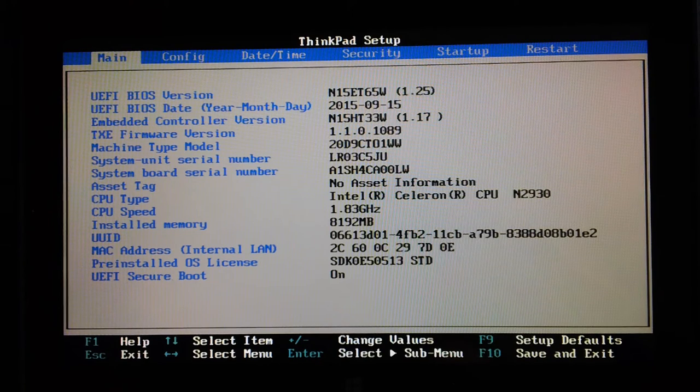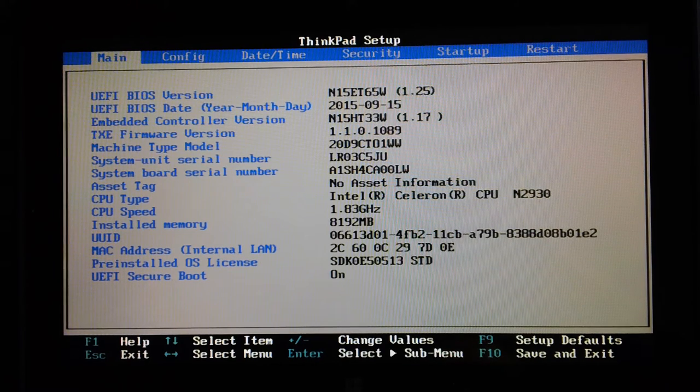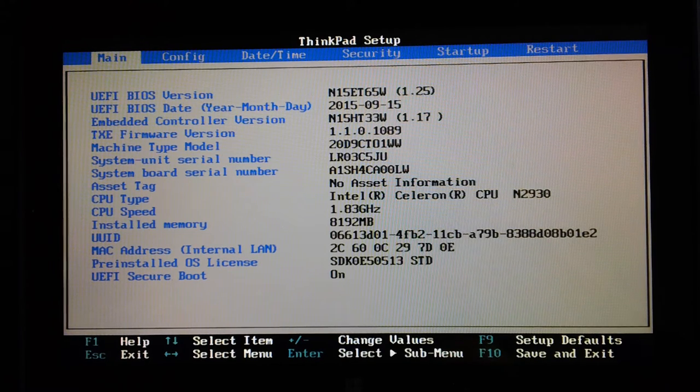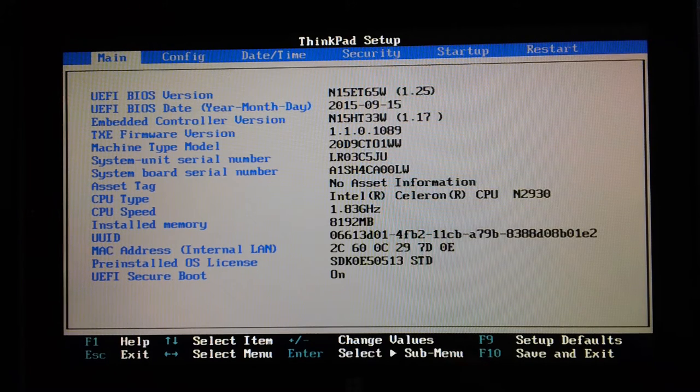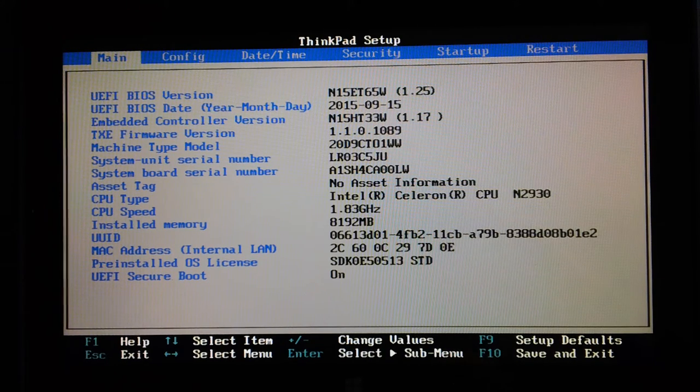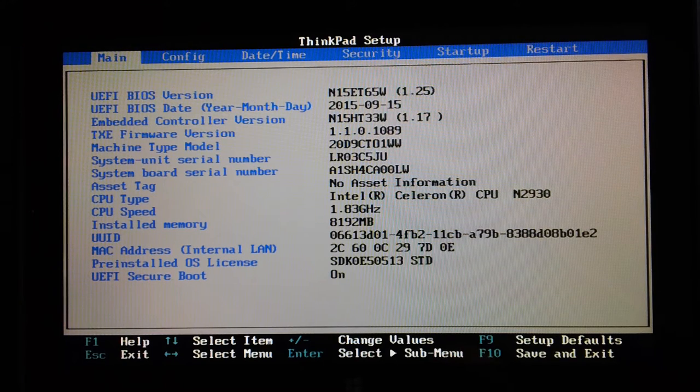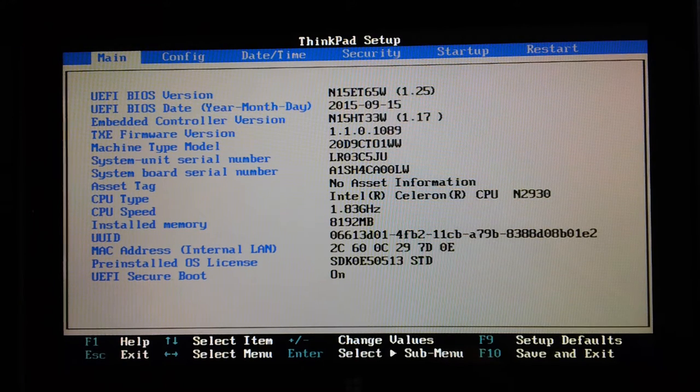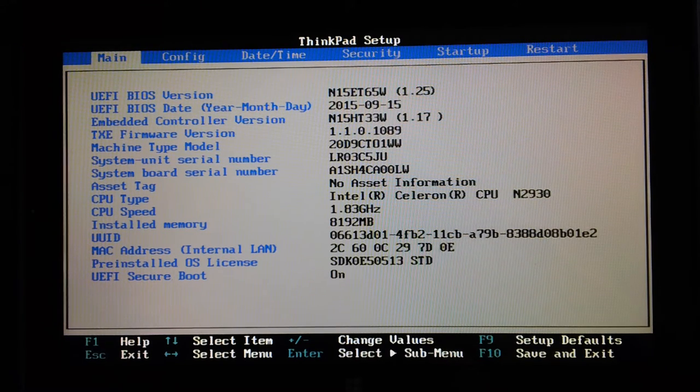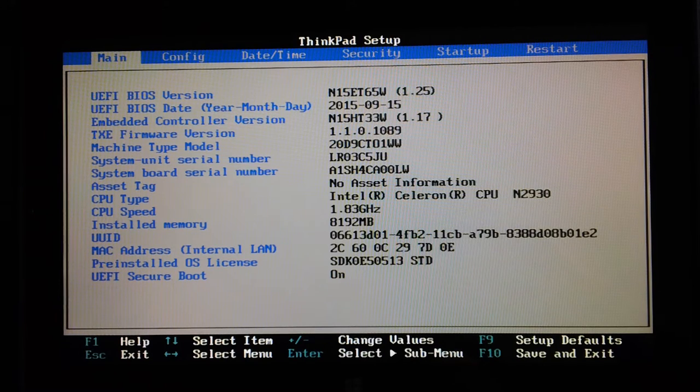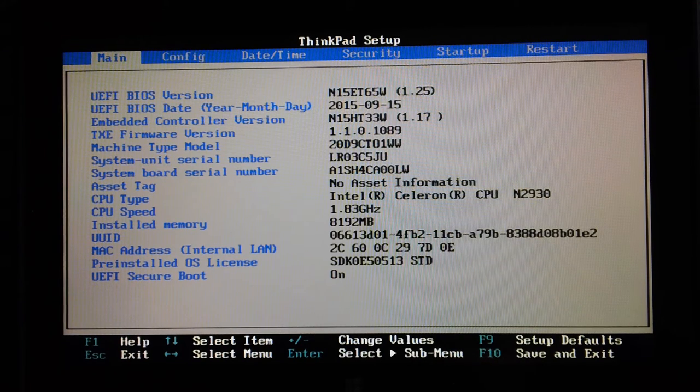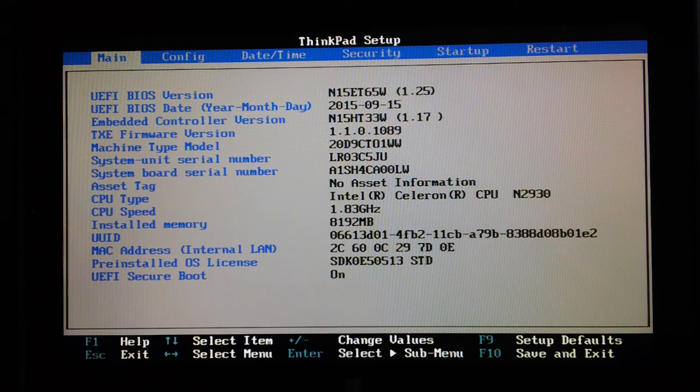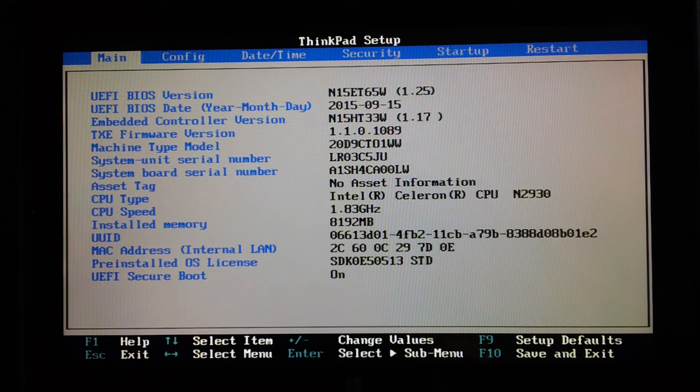CPU type: this is the Celeron N2930 running at 1.83 gigahertz, 8 gigs of RAM, MAC address. Pre-installed OS license is there, so the OS Windows key is embedded in the BIOS. UEFI Secure Boot is on. That's just a summary; you can't change any of the settings on that page.